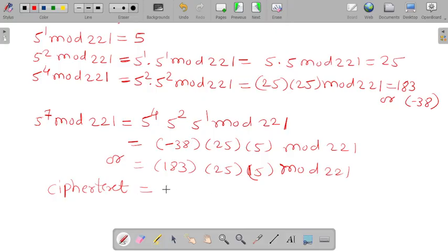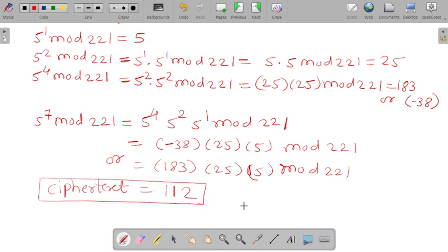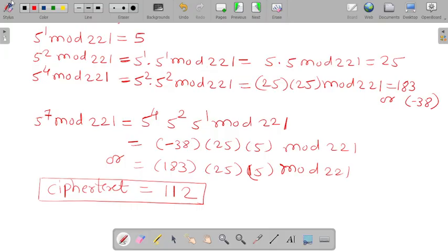So the ciphertext is equal to 112. We have performed the encryption process and our ciphertext is 112. For any mod calculation, you can check my next video on how to calculate using a calculator — the mod operation using 991 ES series as well as 991 MS series. The link is posted in the description box.